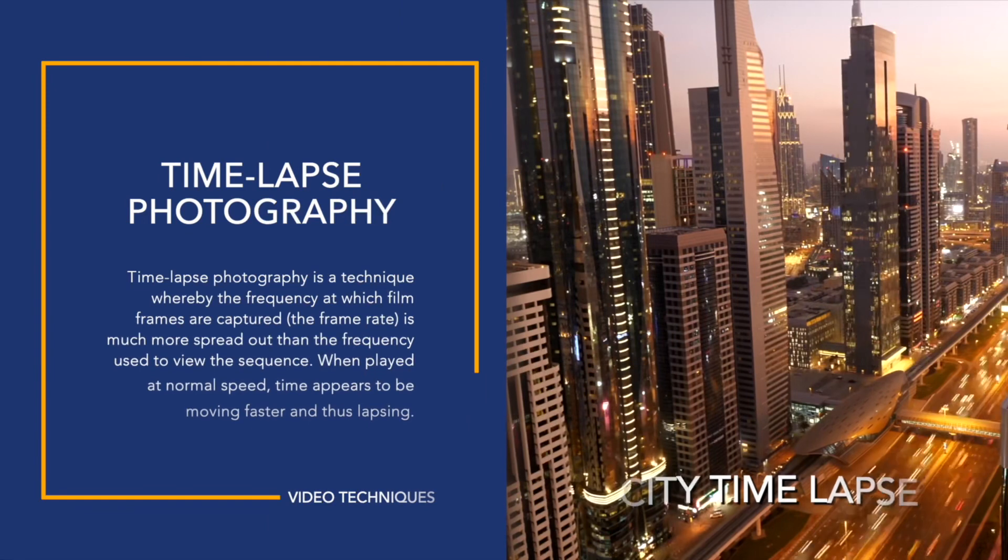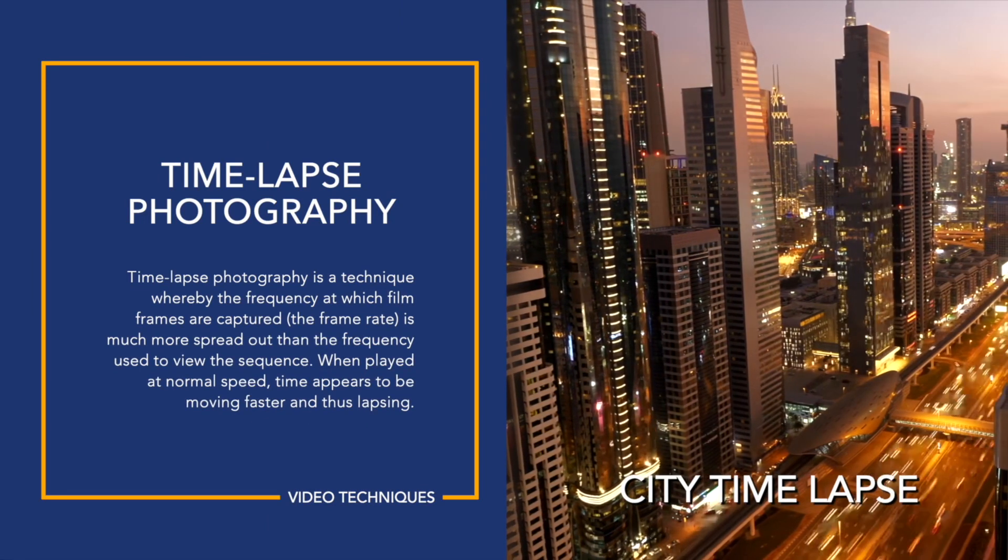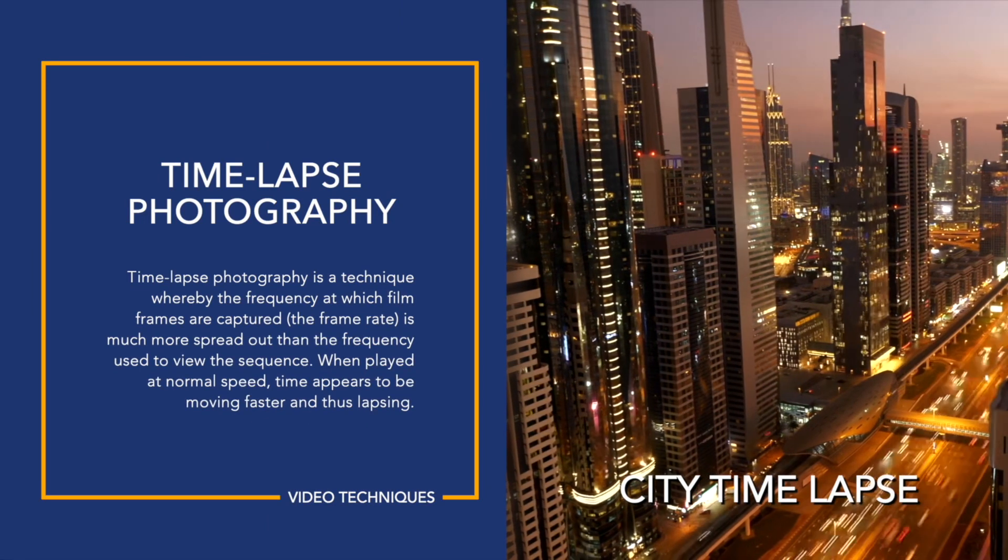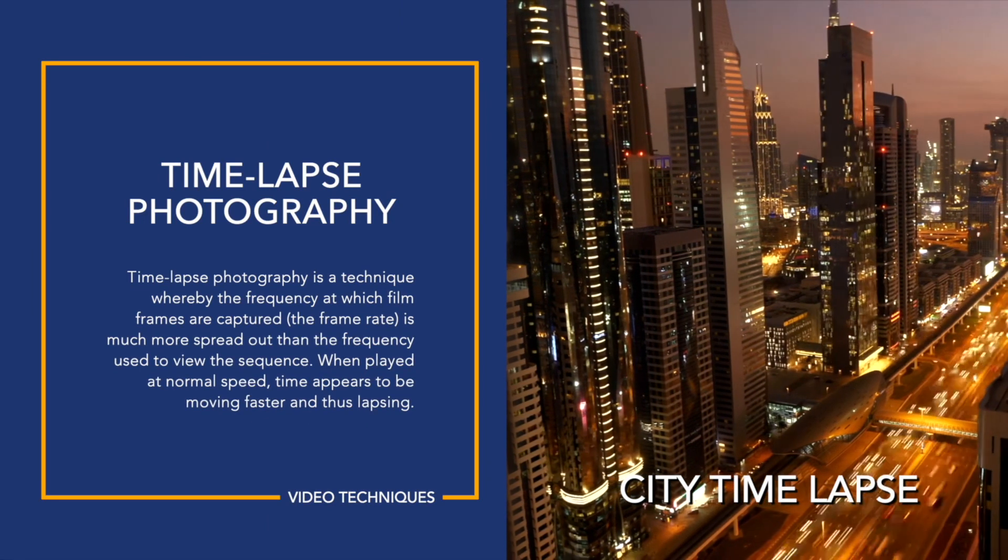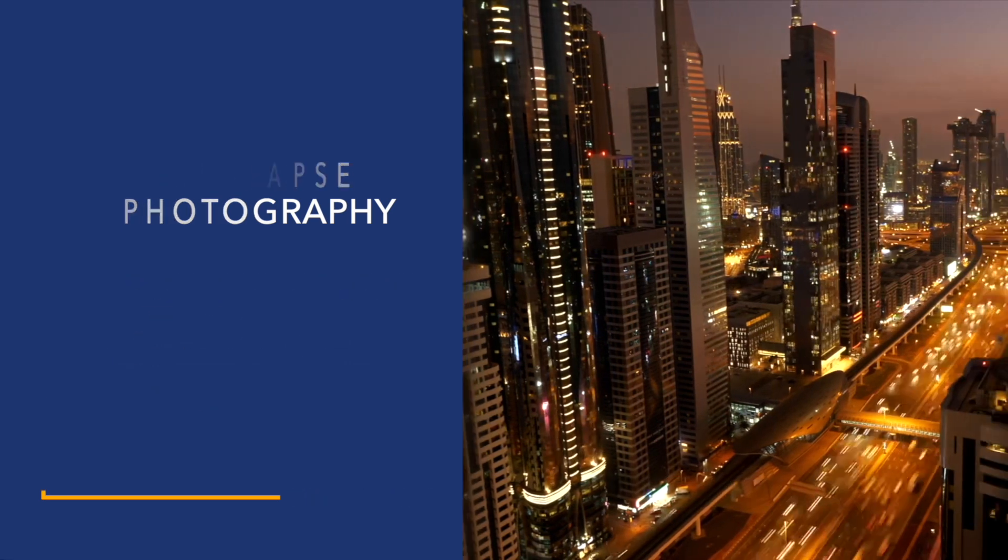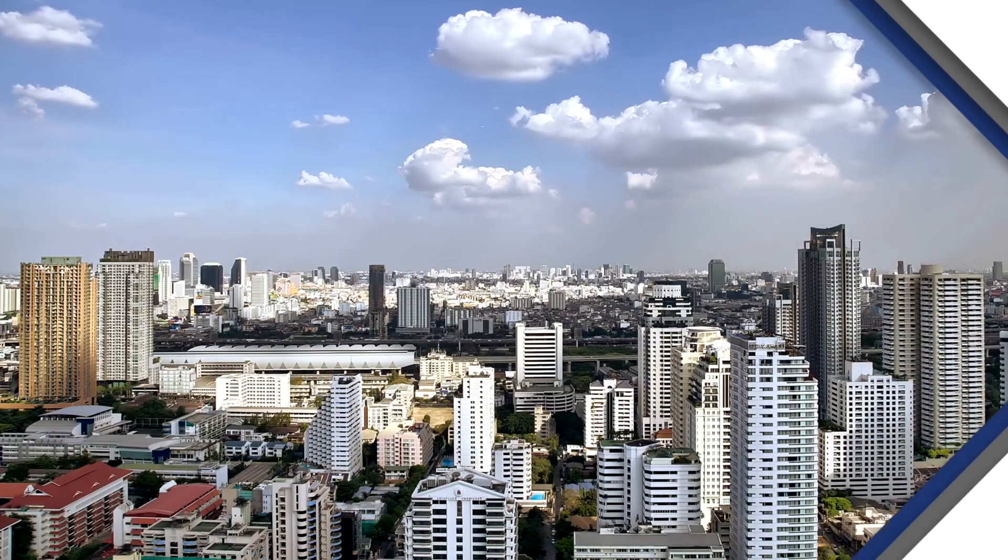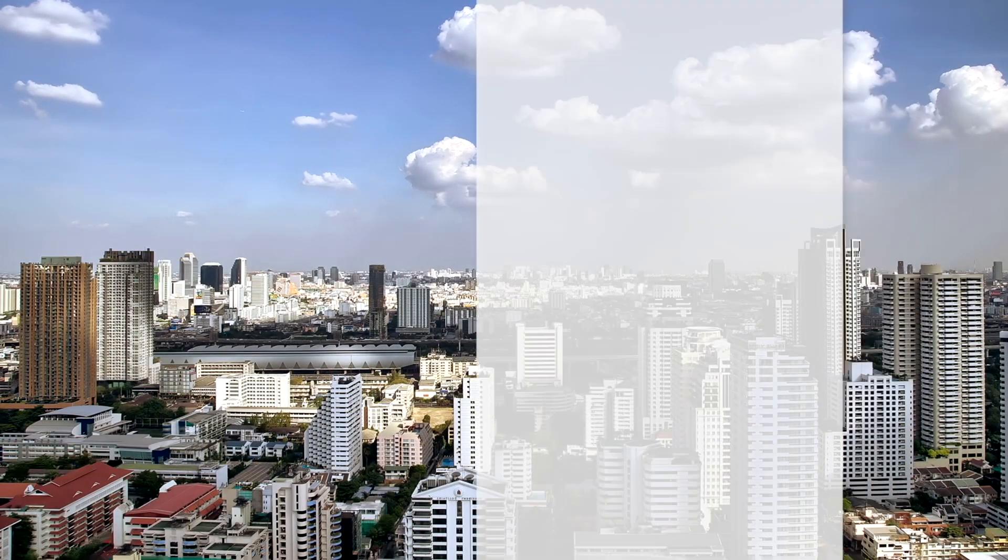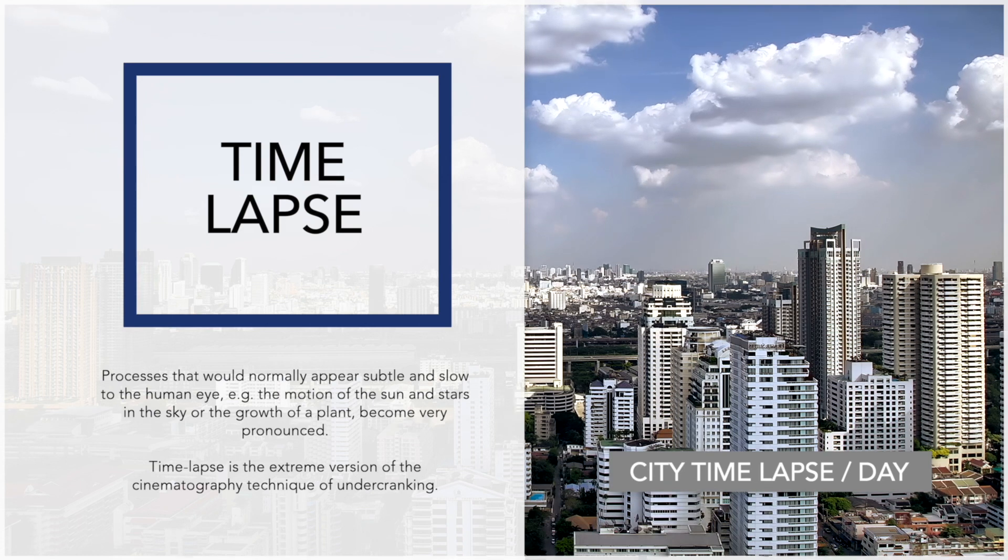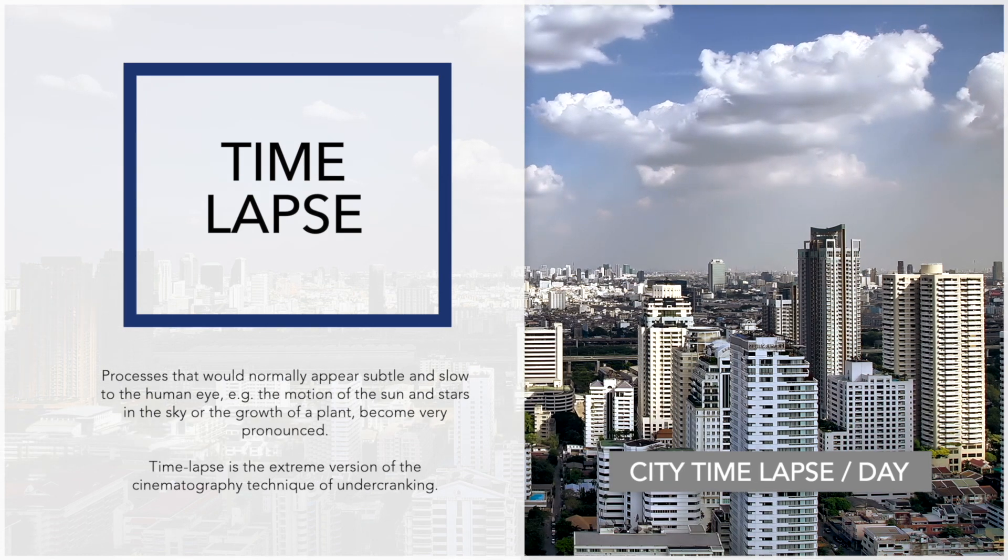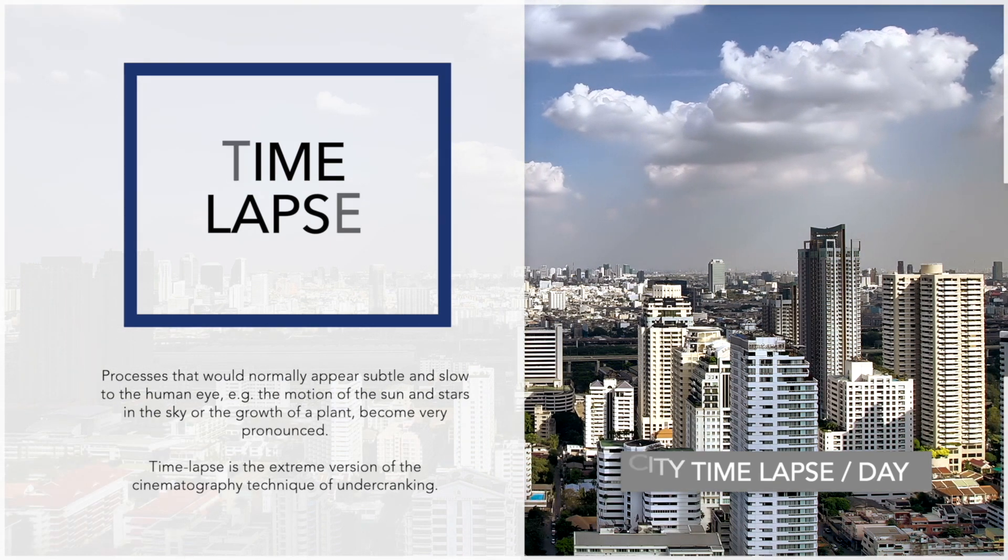Why settle for boring presentation-style graphics to display information when you can use the professionally animated templates in Stupid Raisins Paragraph Pop? It is a must-have set of effects that will save you time and money and impress all sorts of clients and audiences.